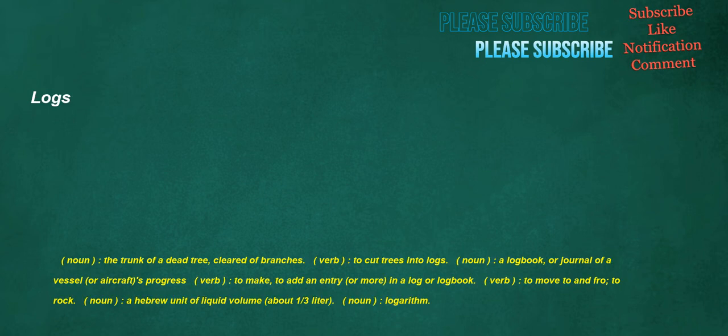Logs. Noun: the trunk of a dead tree, clear to branches. Verb: to cut trees into logs. Noun: a logbook or journal of a vessel or aircraft's progress. Verb: to make, to add an entry or more in a log or logbook. Verb: to move to and fro, to rock. Noun: a Hebrew unit of liquid volume, about one-third liter. Noun: logarithm.